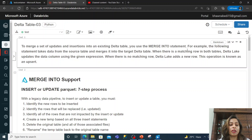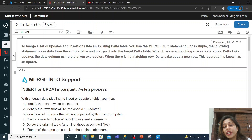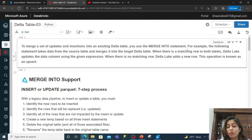When rows exist in table one and are also present in table two, and there is new data coming in for those rows, you do an update based on a certain expression. This operation is called an upsert, or merge in Delta tables. This merging was really very painful before Delta tables, but with Delta tables it has become really very easy.